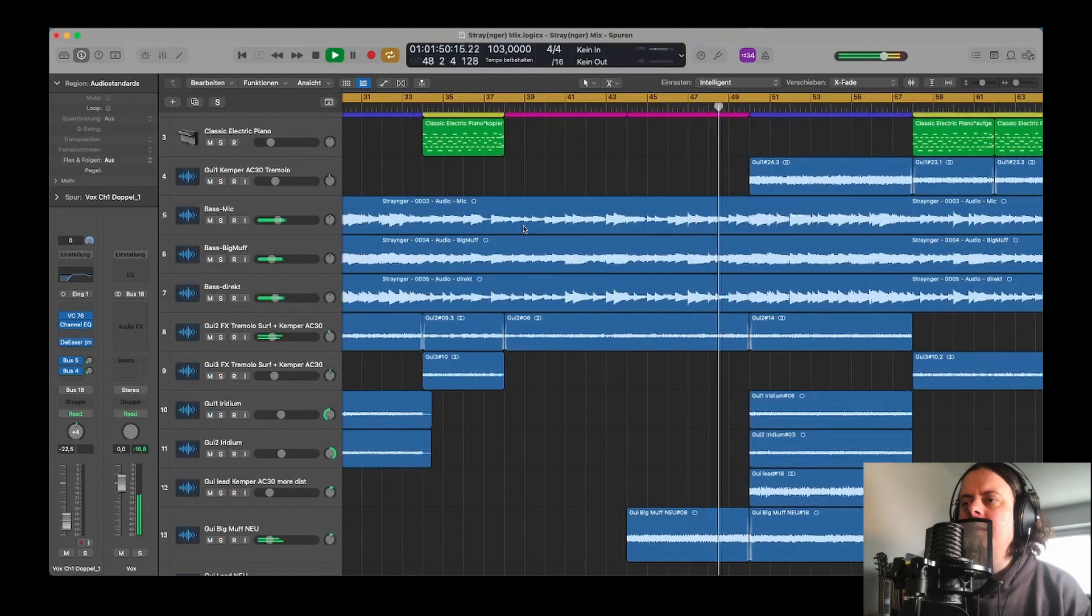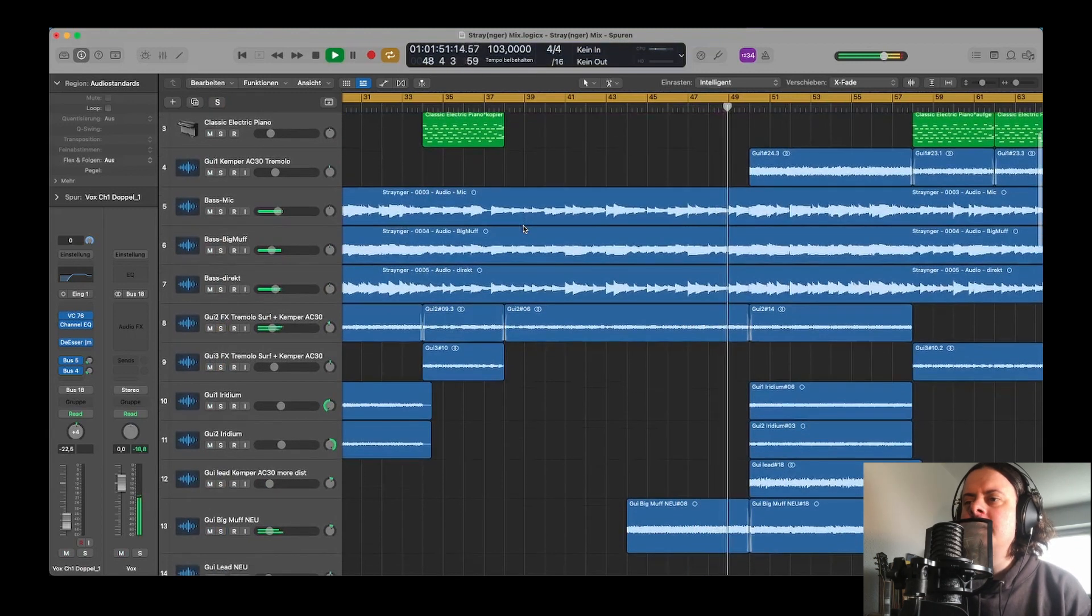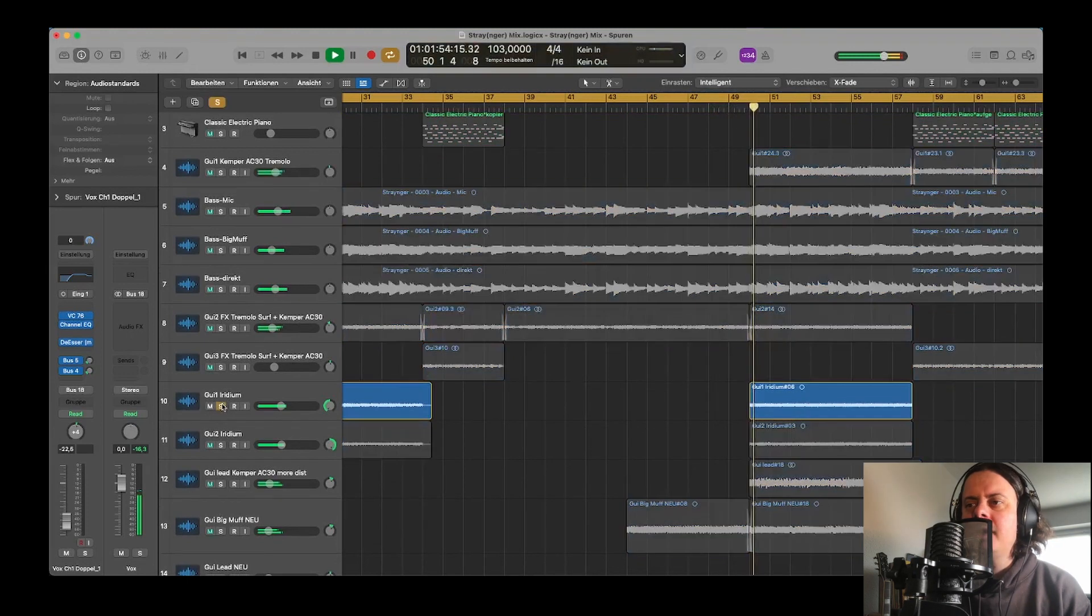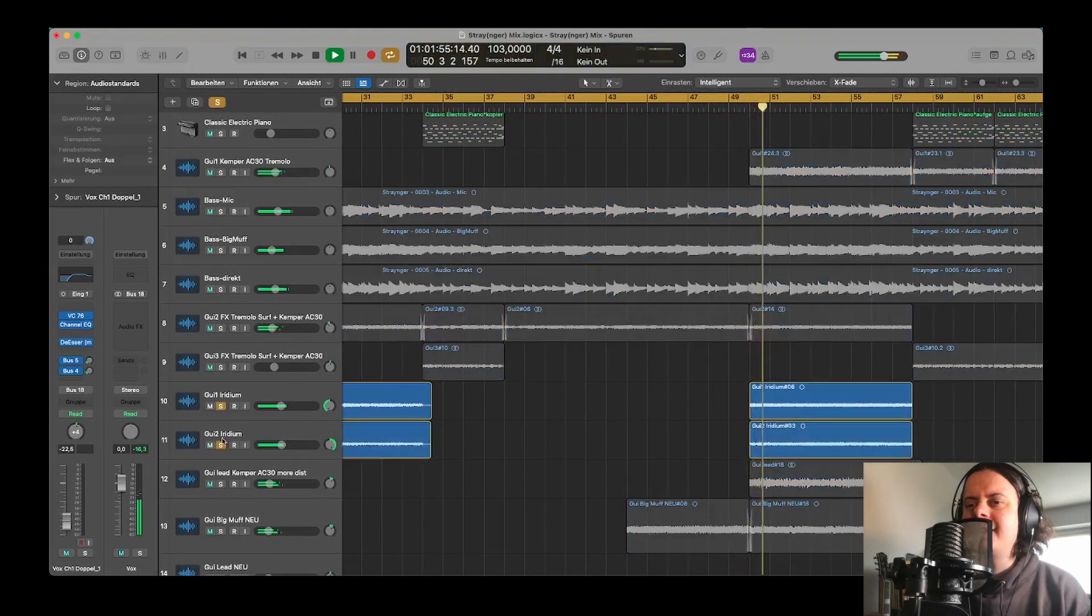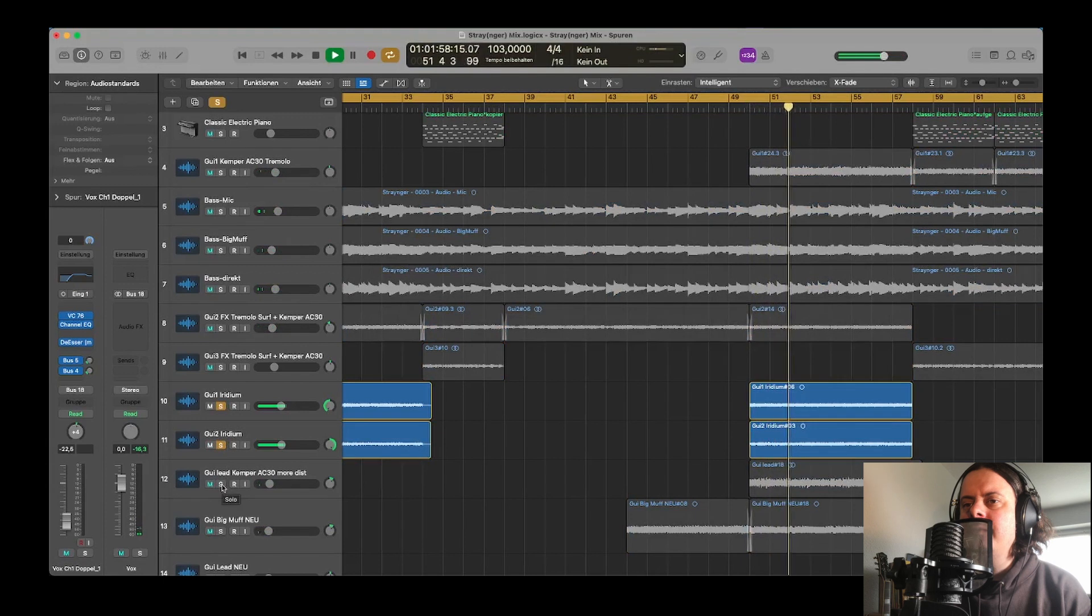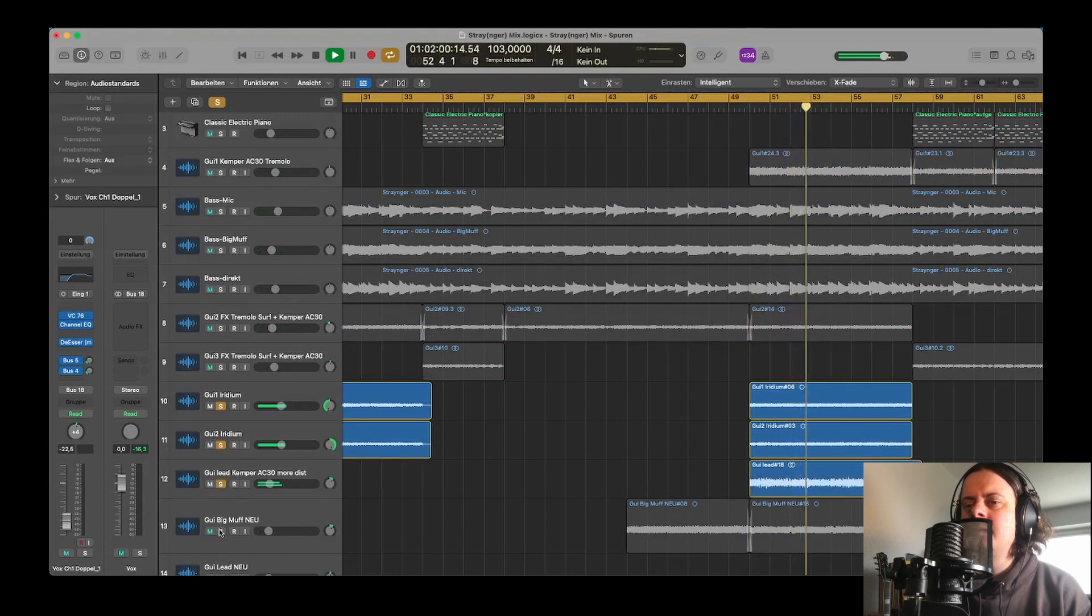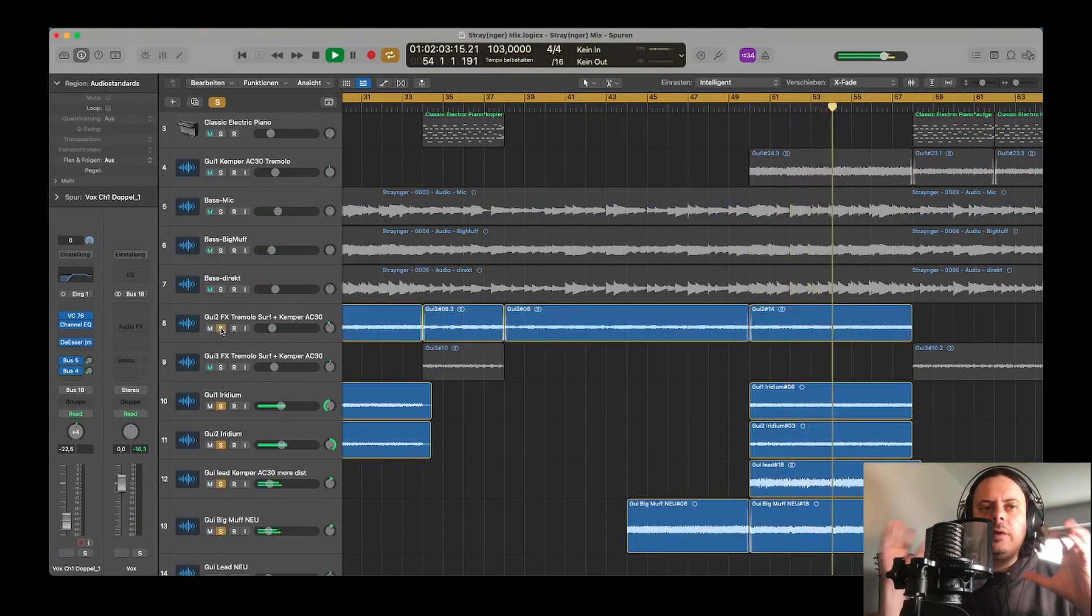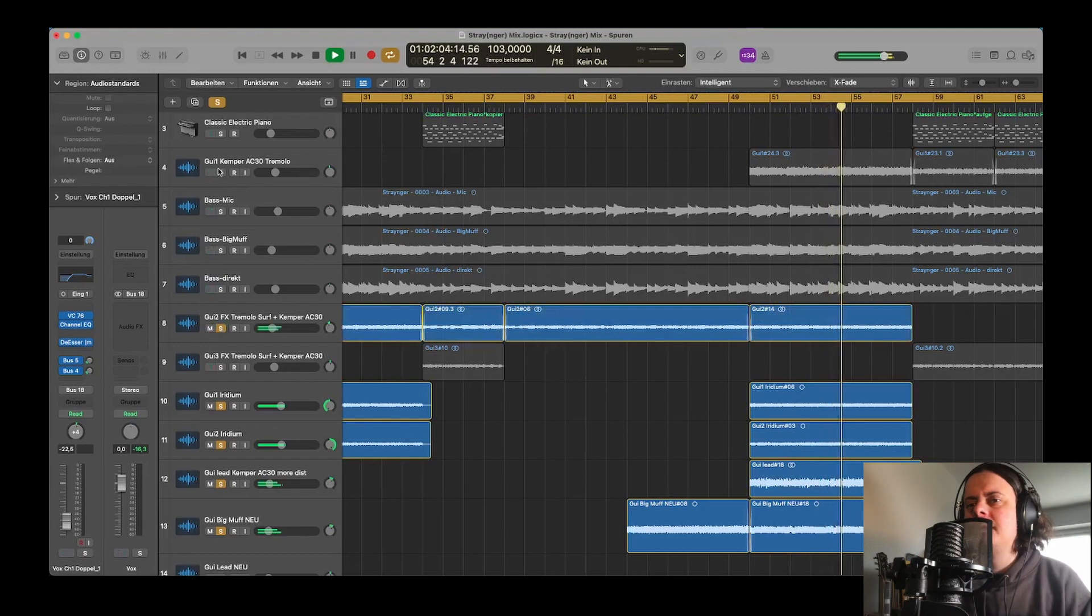And finally, in the chorus, there are many guitars stacked on each other, like five or six guitars, so to get a kind of a wall of sound.